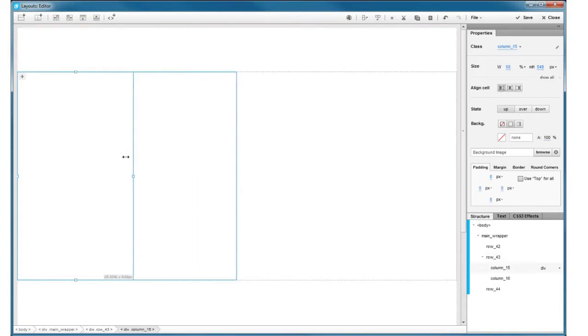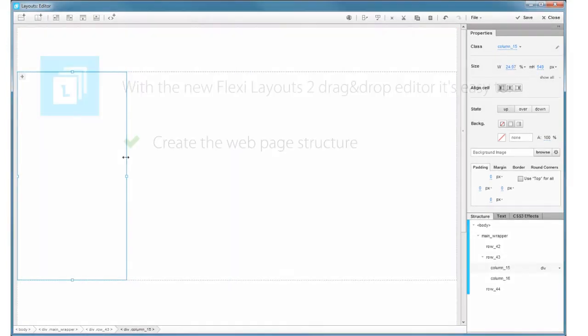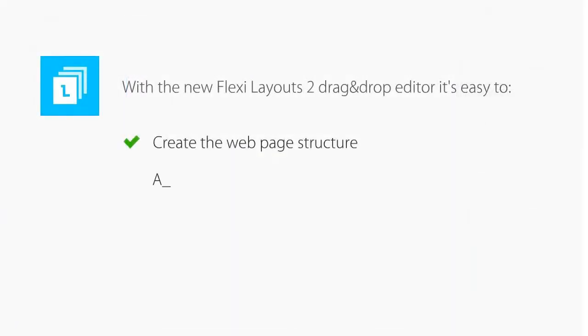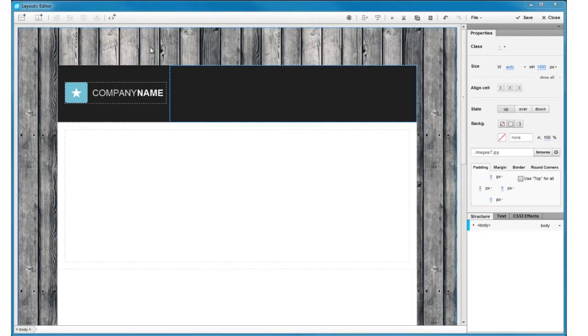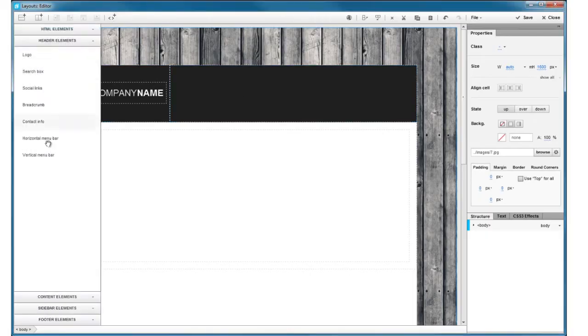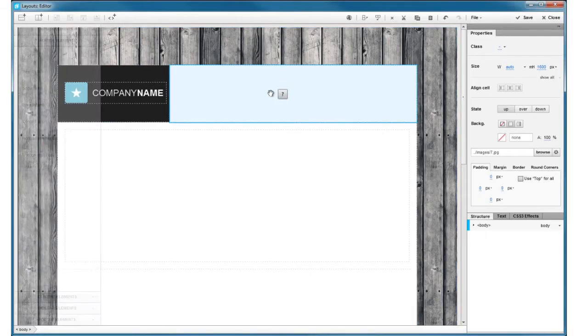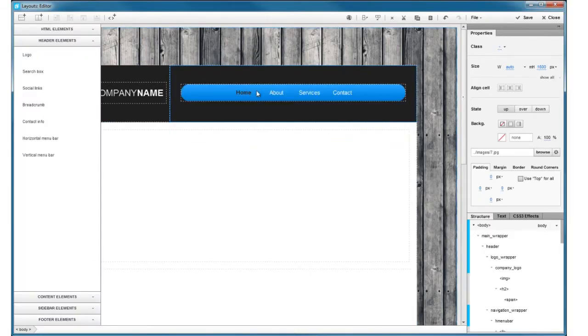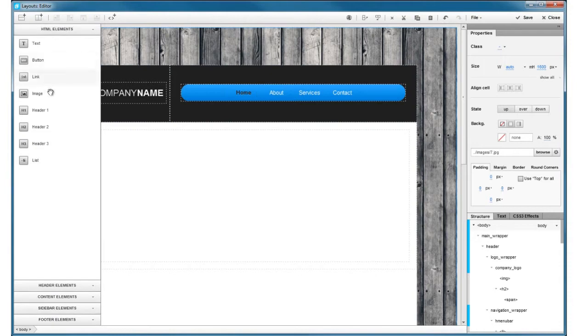Or start with one of our many predefined templates. Then, add content and arrange it exactly how you want it to appear in your site.